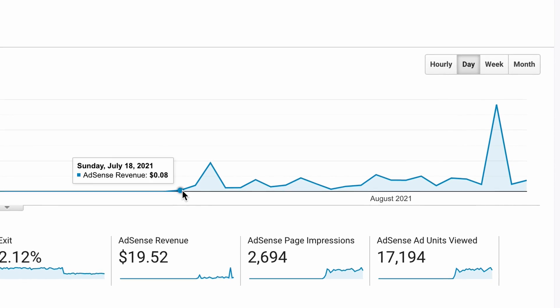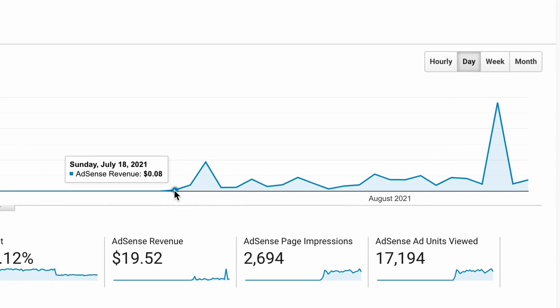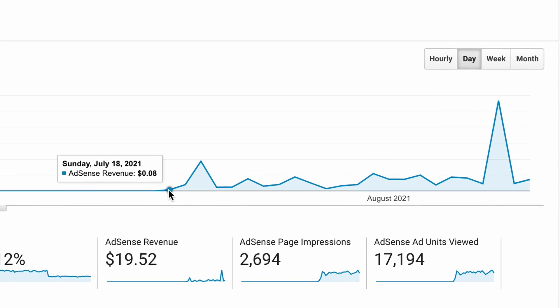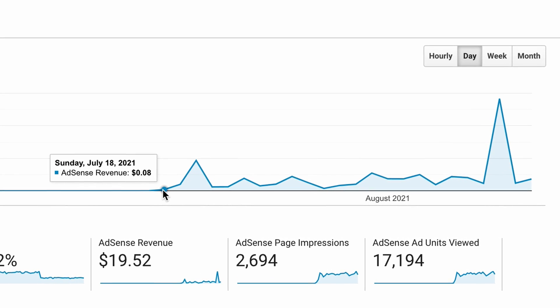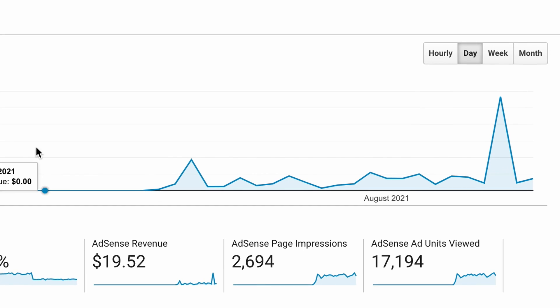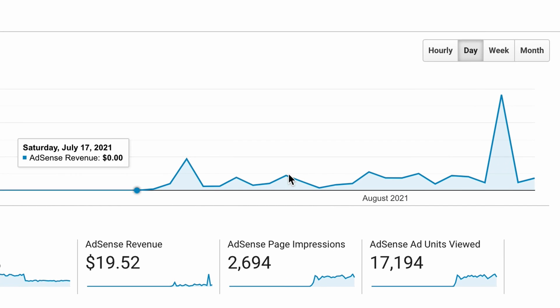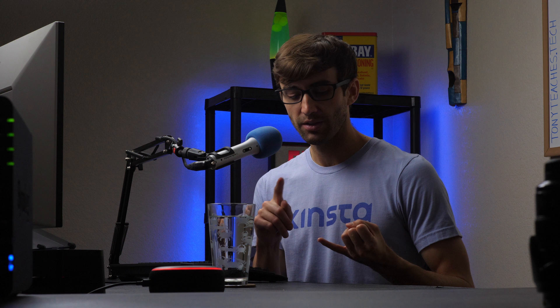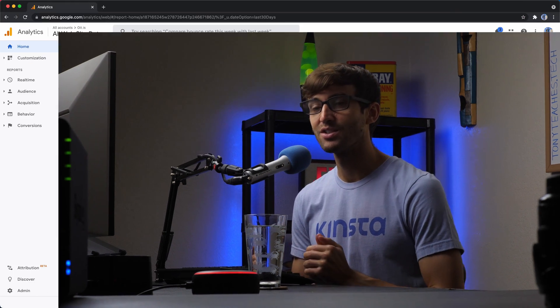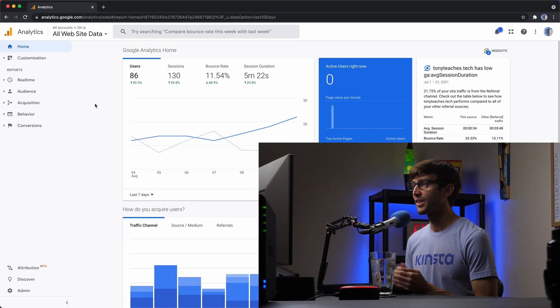The reason you want to do this is to see your AdSense revenue data right from within your Google Analytics dashboard. This includes your total earnings, your earnings on a page by page basis, on a daily basis, monthly basis, all that good stuff. So if that's something you want to learn how to do, let's go ahead and hop right into the tutorial.